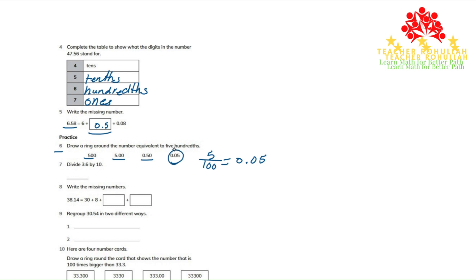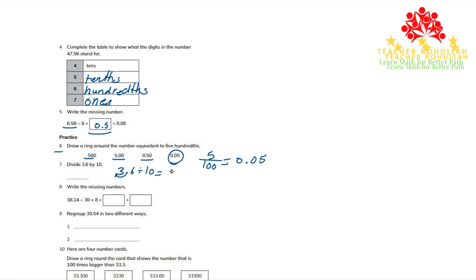Question number seven is asking us to divide 3.6 by 10. 3.6 divided by 10. When we divide by 10, the decimal point moves one place to the left. So the number that we get is 0.36. The answer is 0.36.